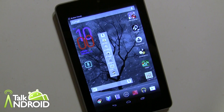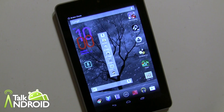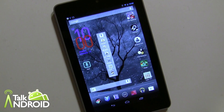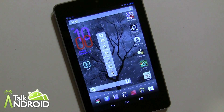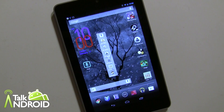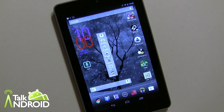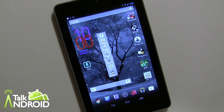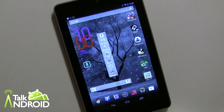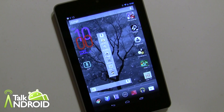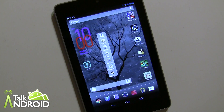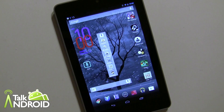Hey everybody, it's Rob Nazarian with Talk Android and we're looking at SayIt Voice Launcher. This app will allow you to launch any app that's installed on your device by saying it. As simple as that — there are no bells and whistles, it just simply works.